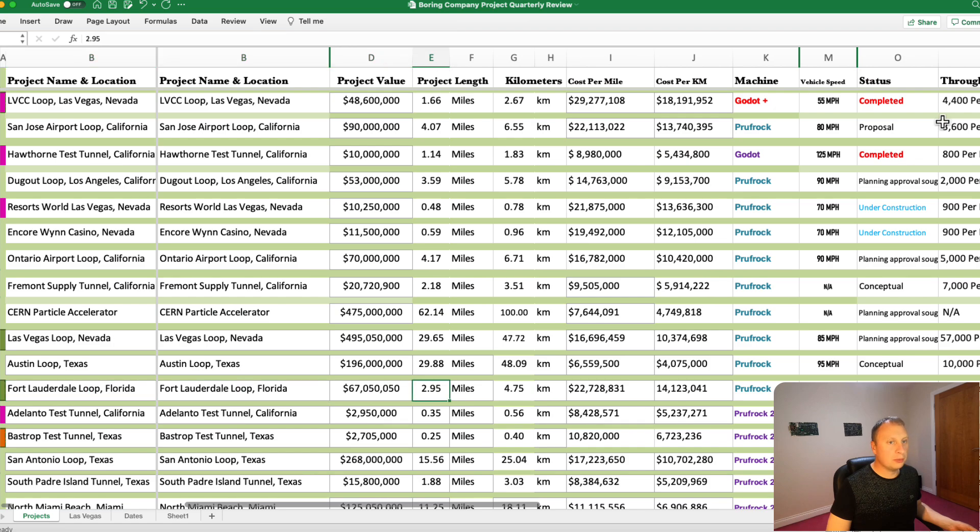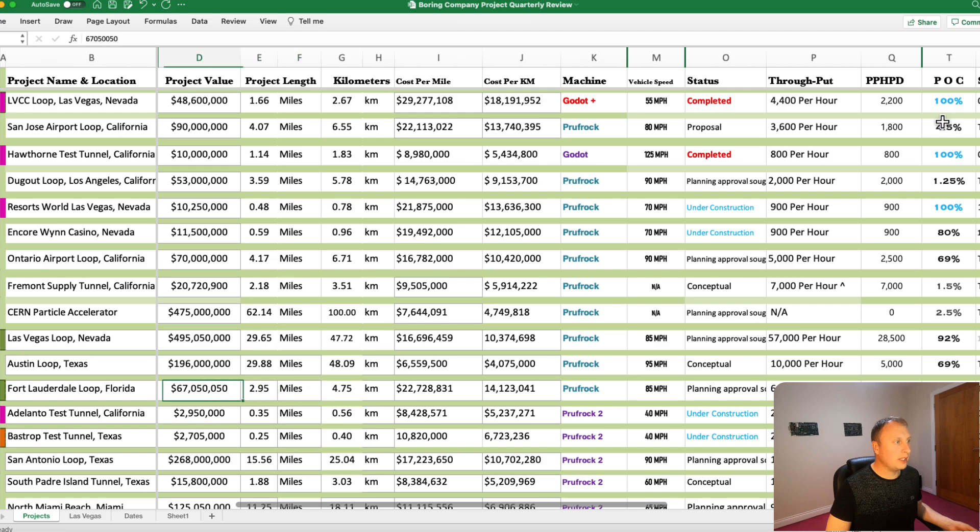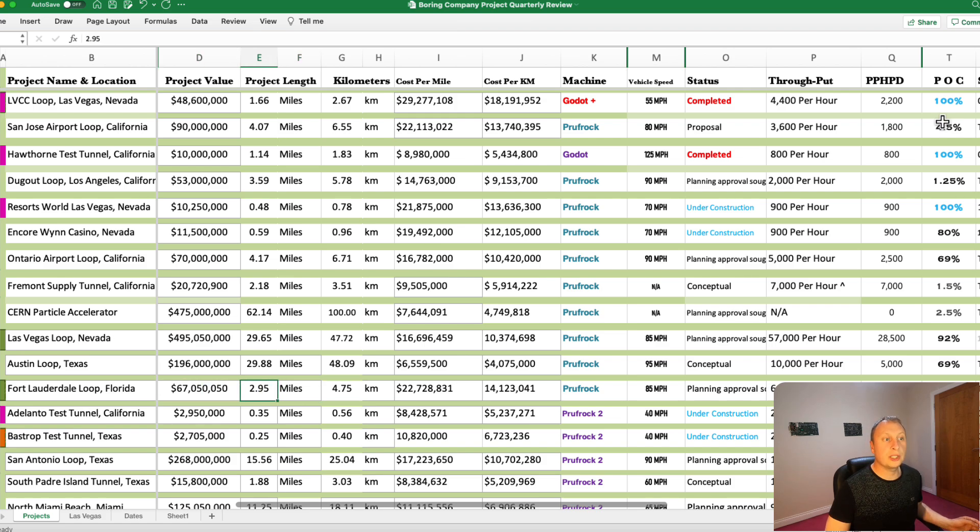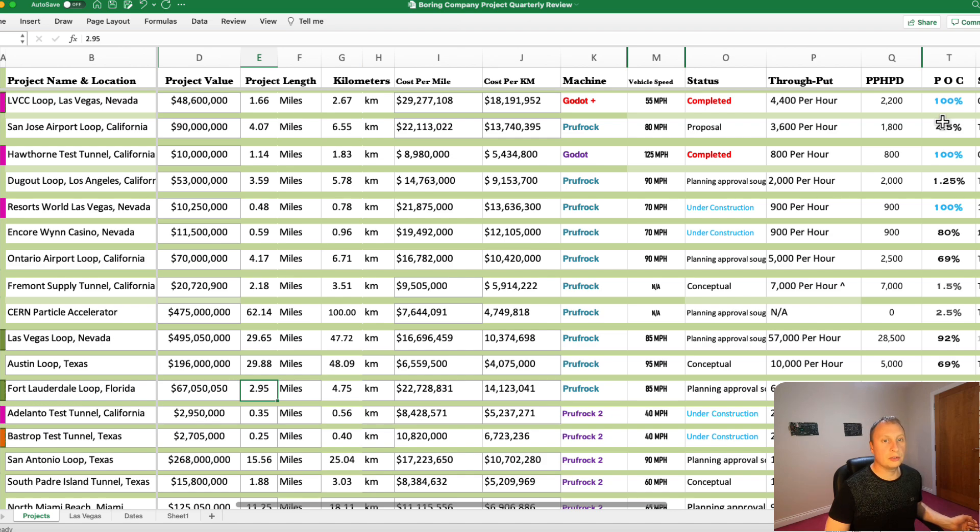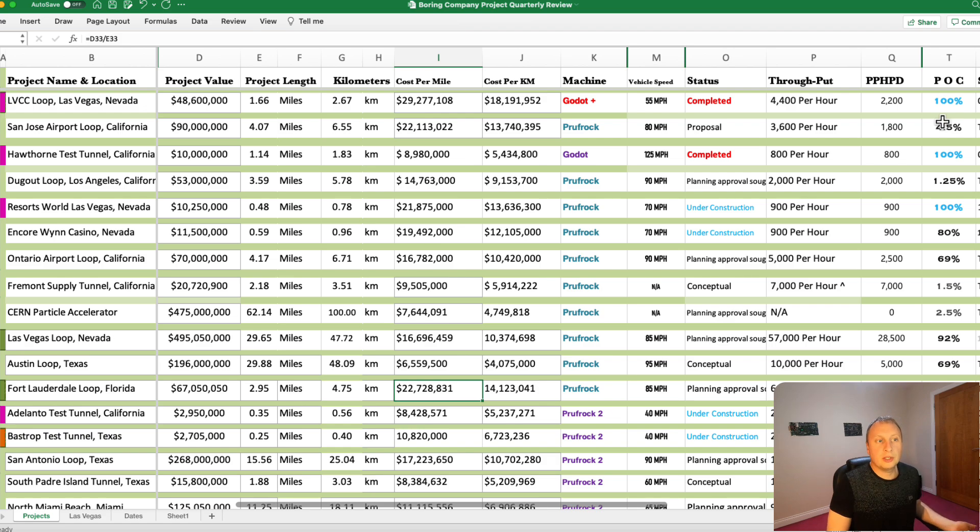Fort Lauderdale Loop. Again, this one is definitely in the pipeline. It's definitely going to get done. It's just a matter of it going through the planning process, which it is doing now. This is a really exciting project. Nice, long, straight alignment. Not too many stops along the way. And should be able to get up to quite a high speed this one. Looking at around $67 million for that particular project. Although it's not been totally confirmed.